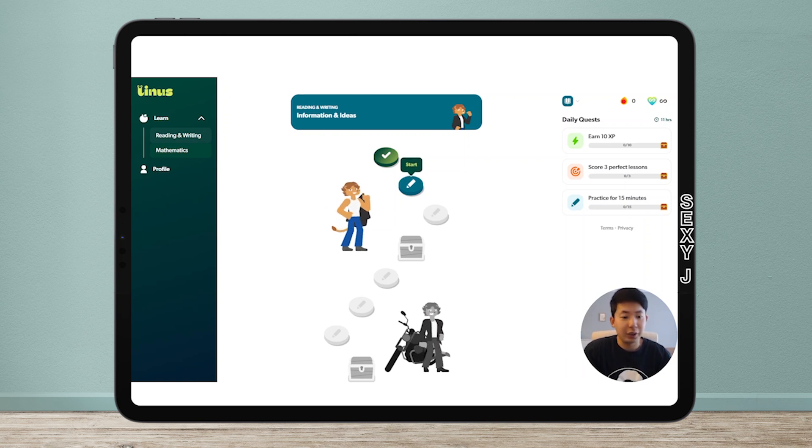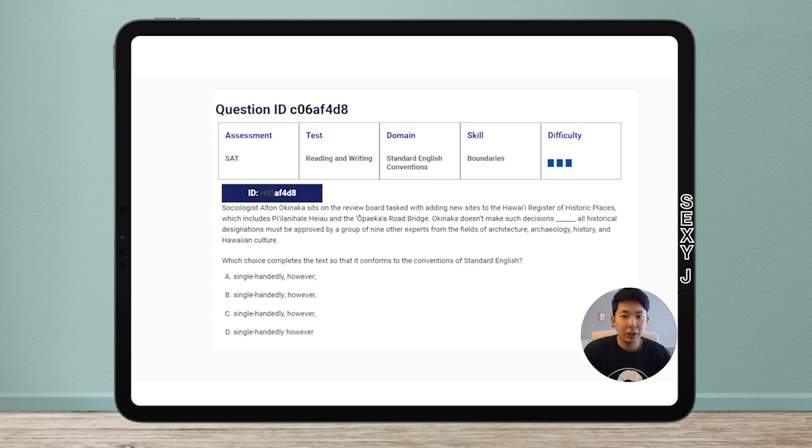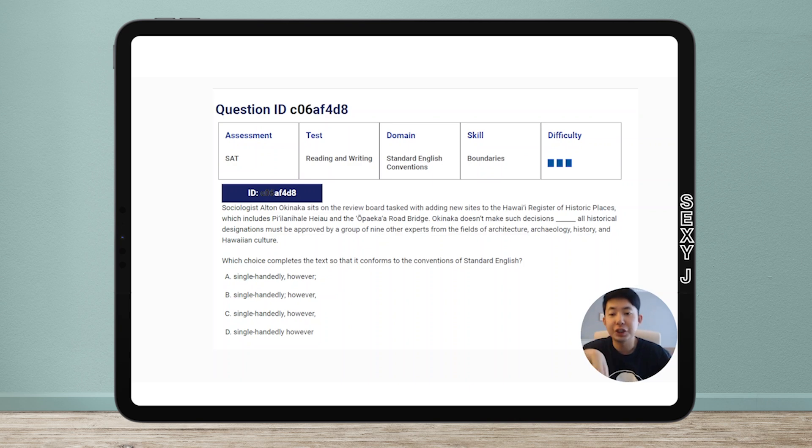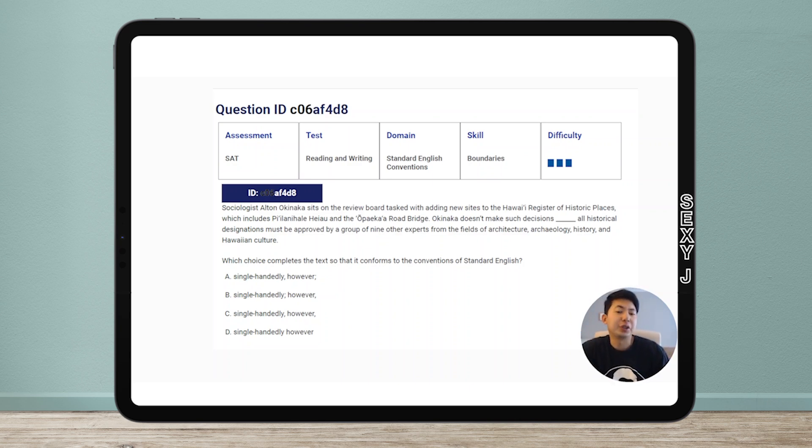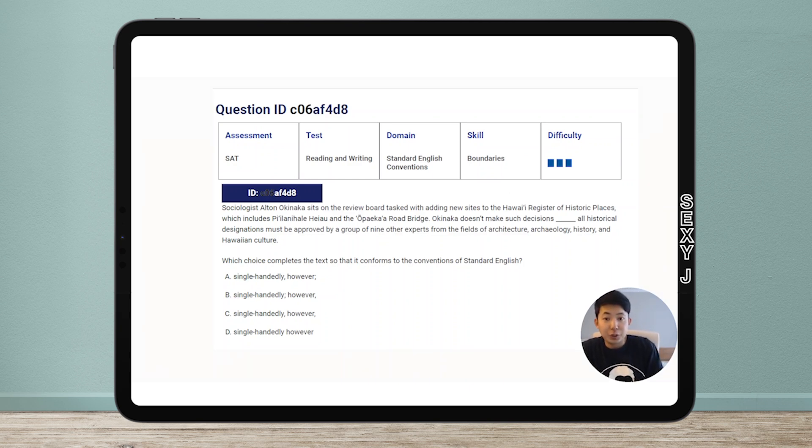I like this little interface, it's neat. Going to today's topic. Question ID c0baf4d8. This is on the SAT question bank, a transition question. This is one of those questions that a lot of people get wrong.